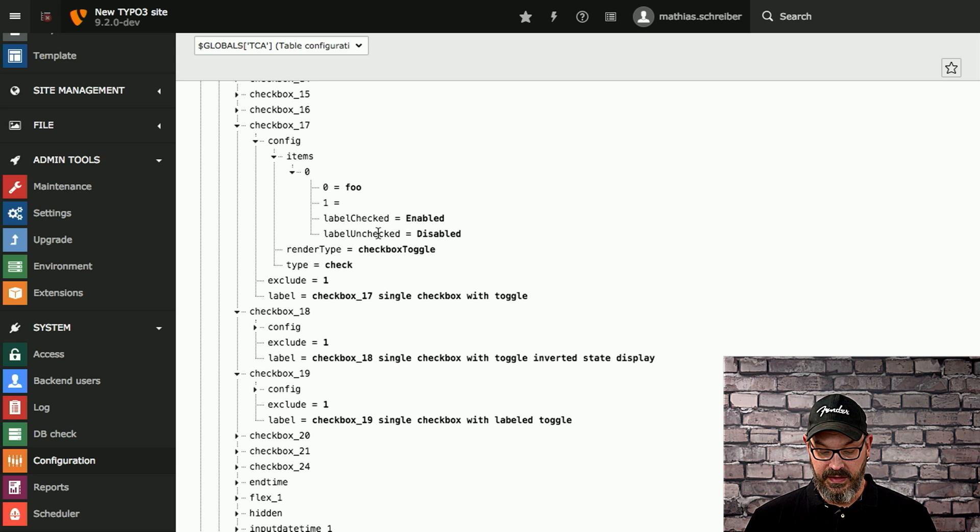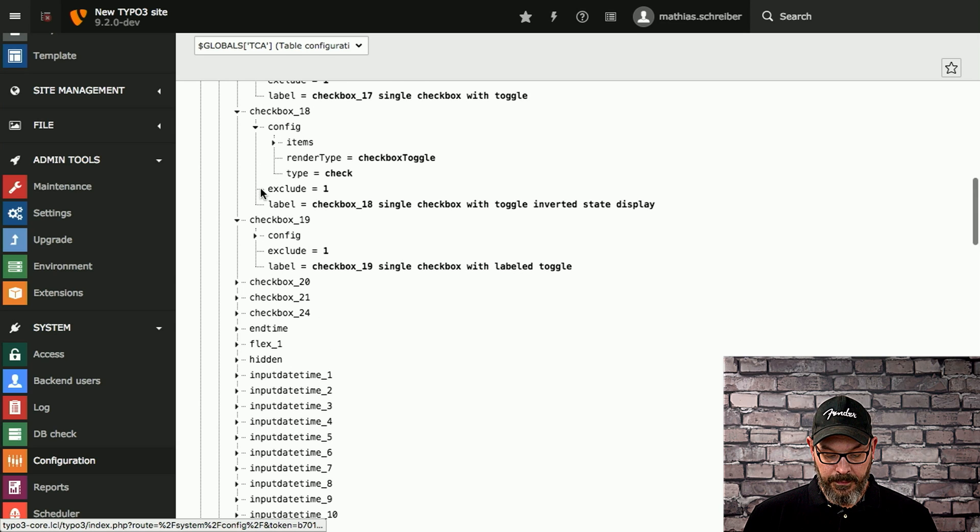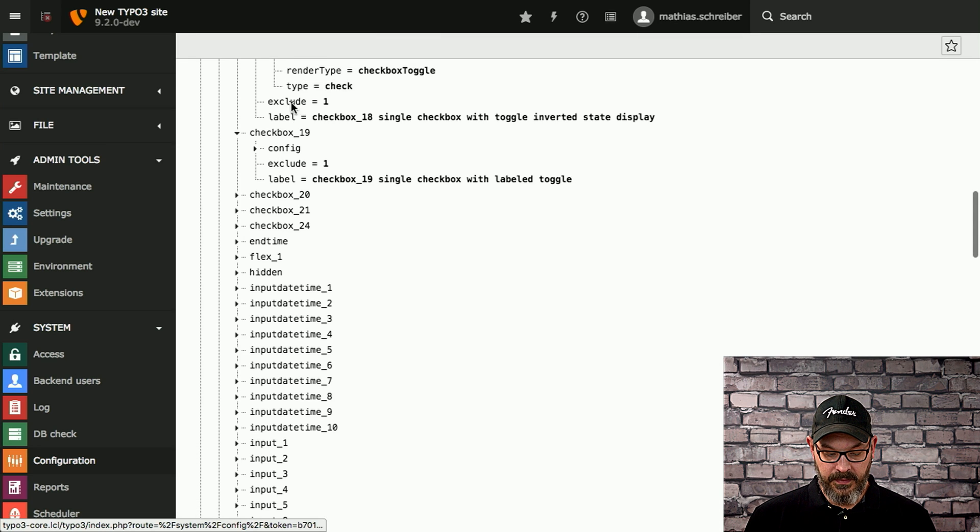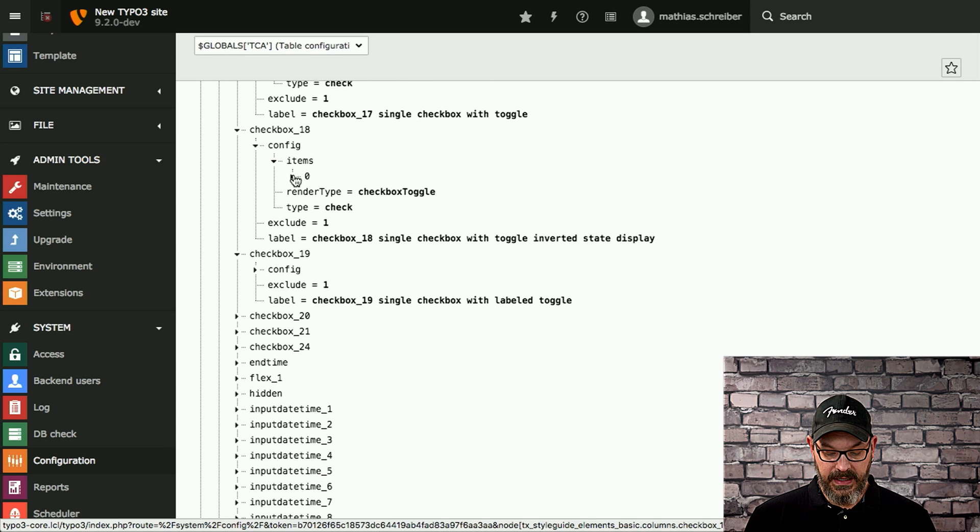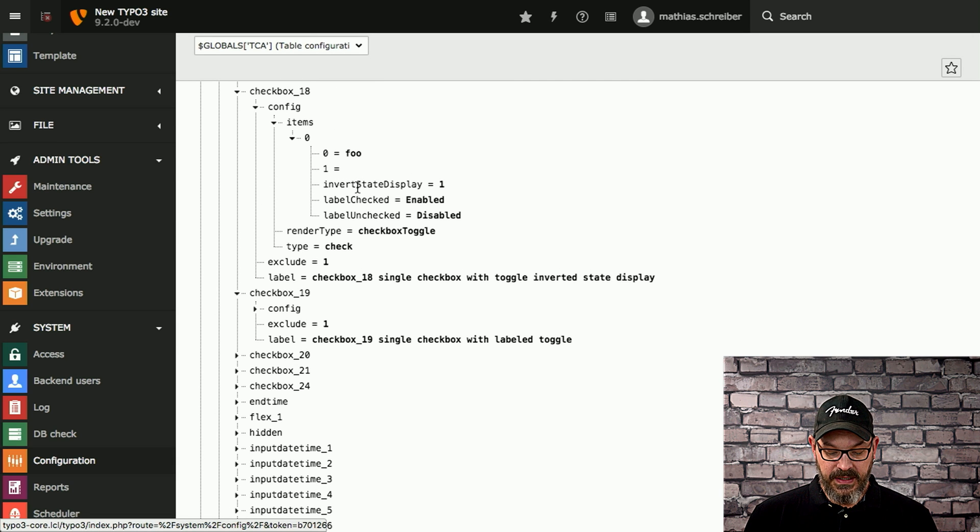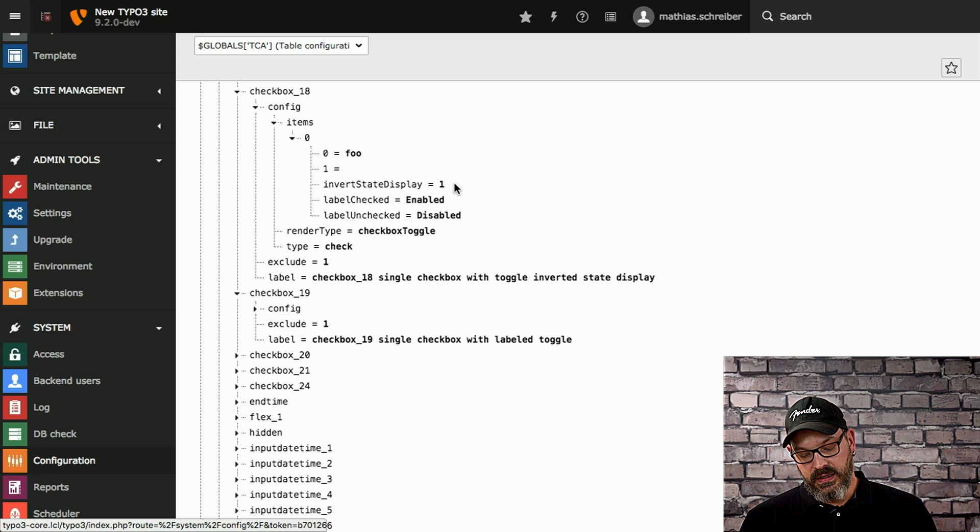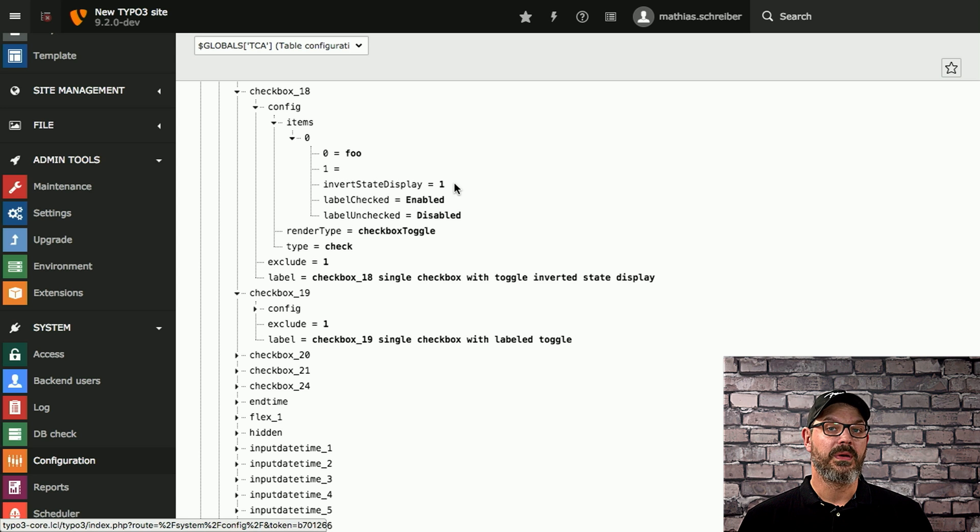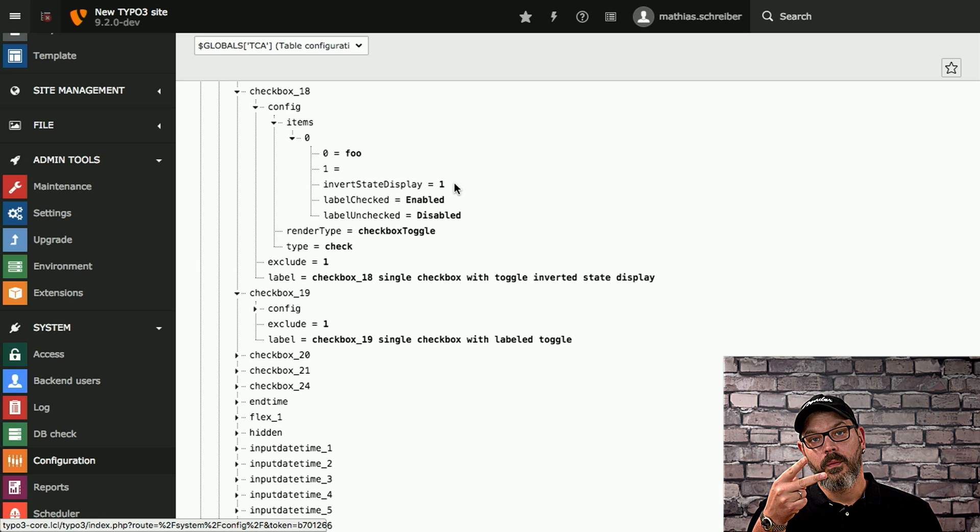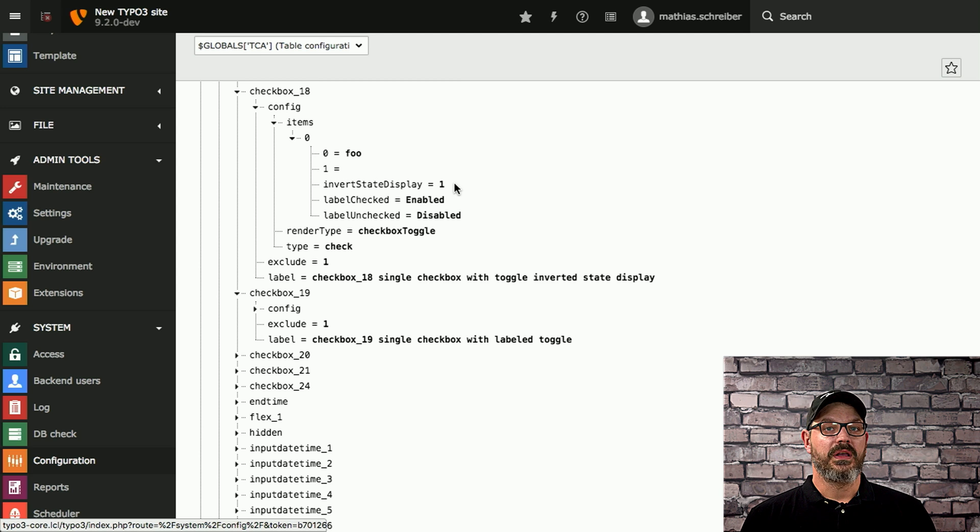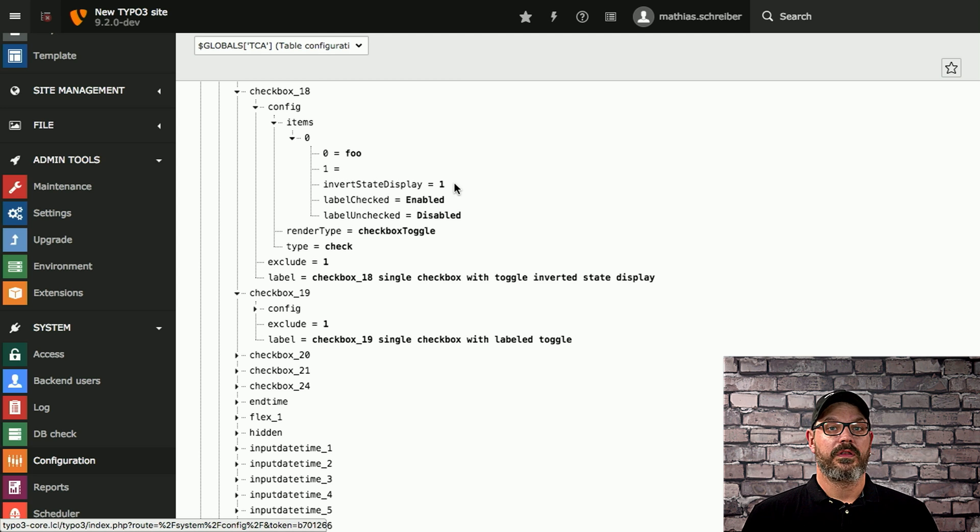If we take a look at the next checkbox, the 18 one, there's a new setting in the item which is inverted state display. And here, what the editing or the configuration module shows here is one, but actually you just set it to true, like PHP true. And this is what you can use to invert the state display of the checkbox. So if you have a double negation thing going on, just invert the state and this works.